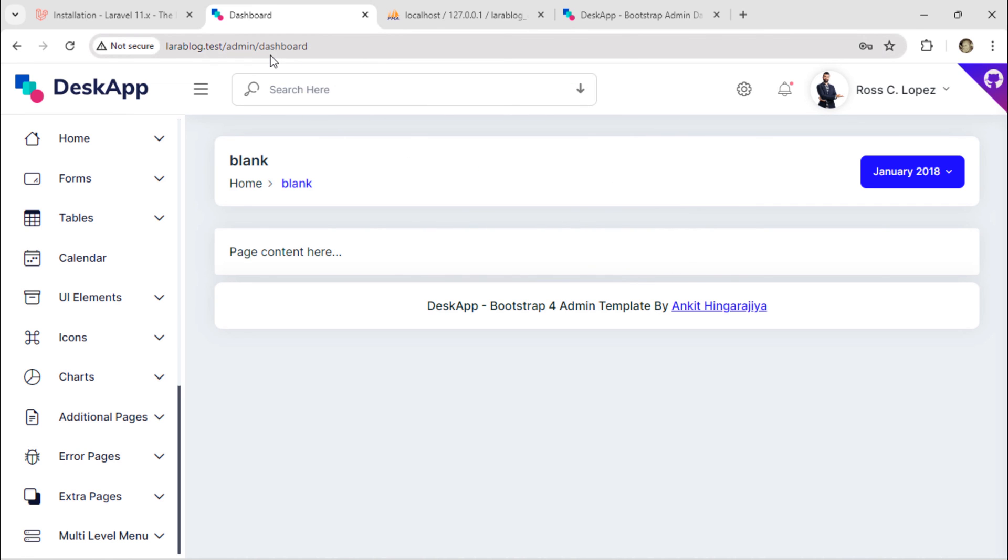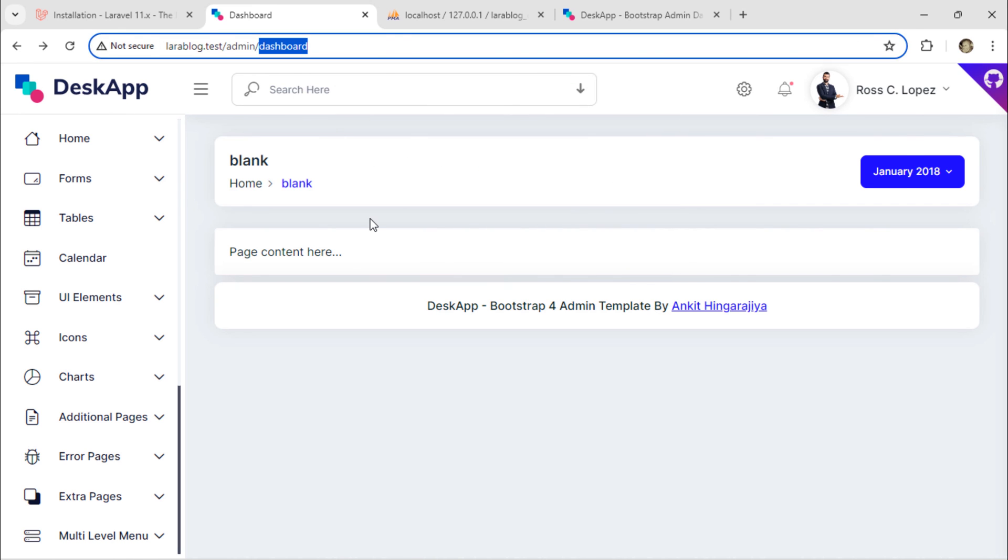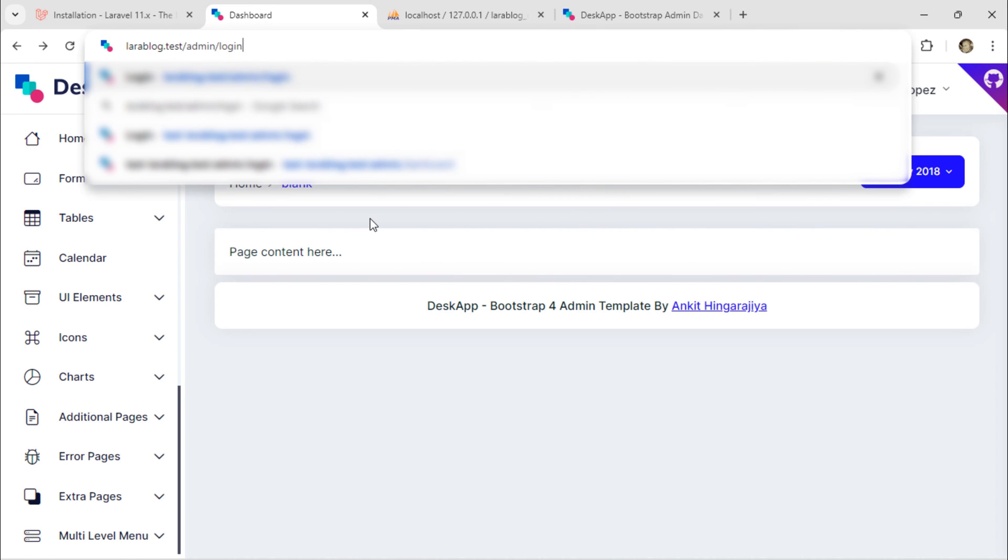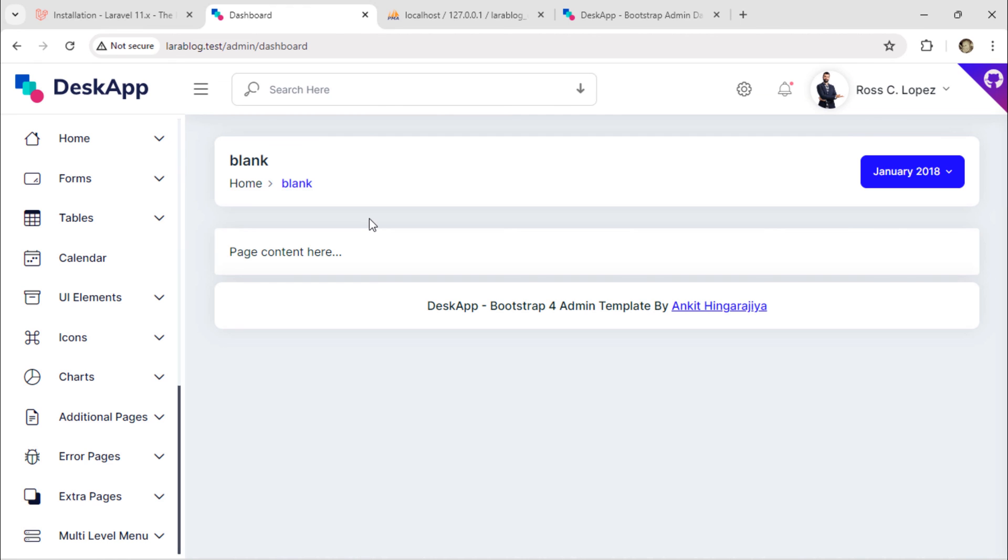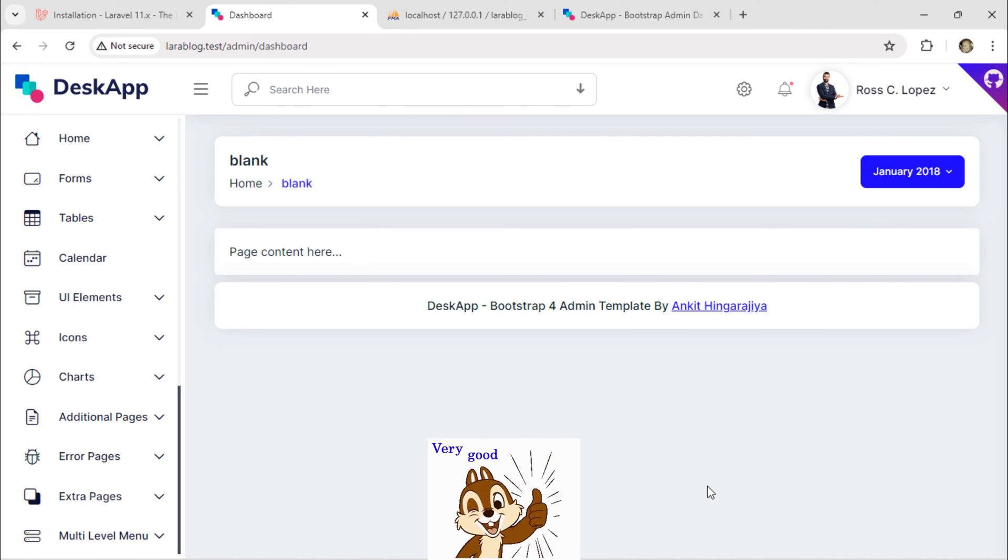If I'm already logged in and try to access the login page, it redirects me to the dashboard because I am already authenticated.